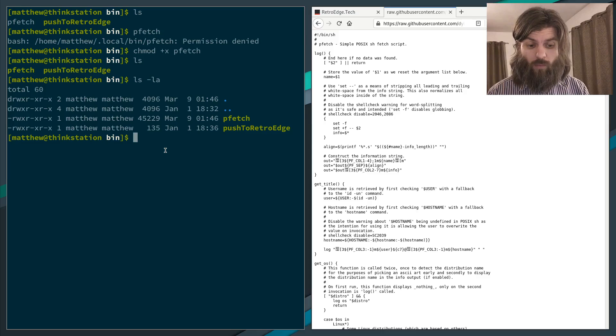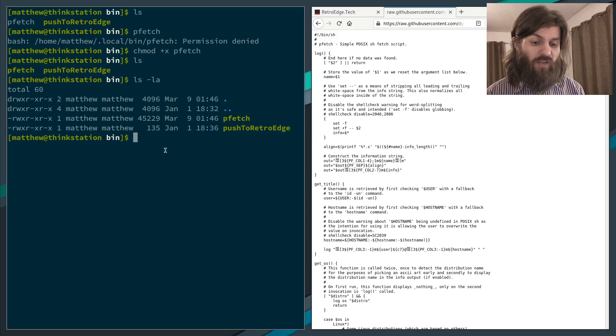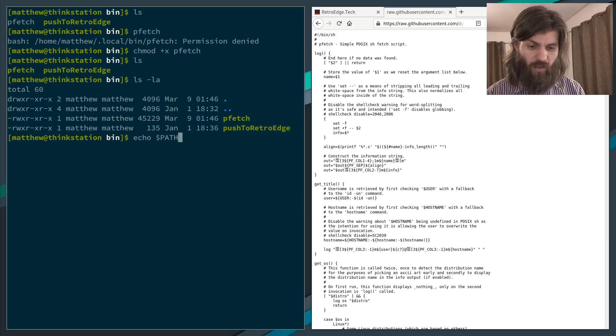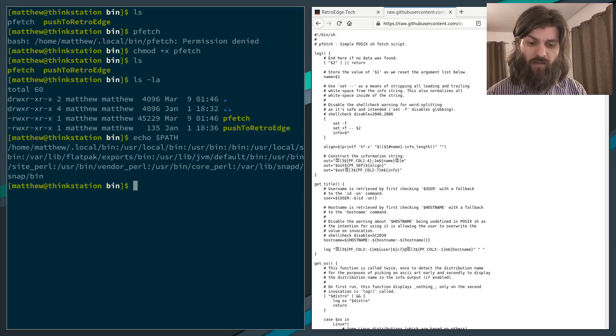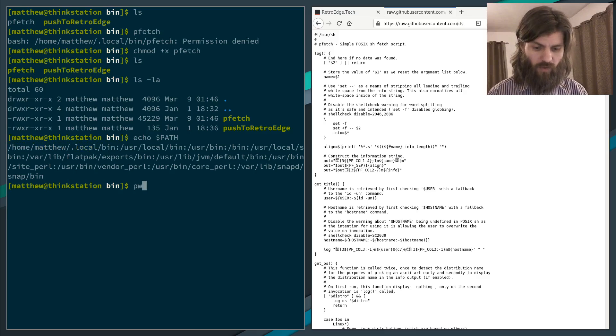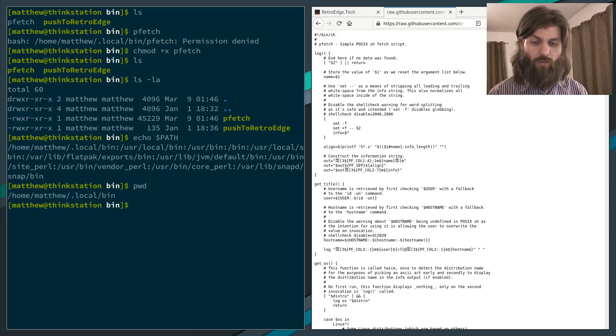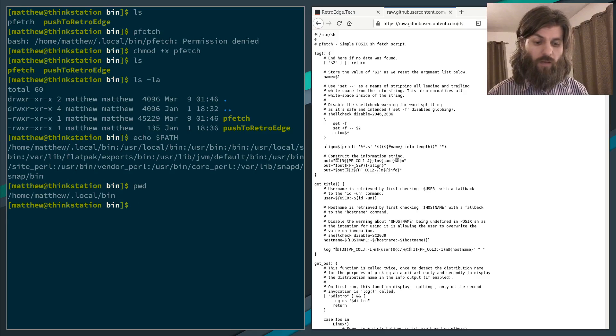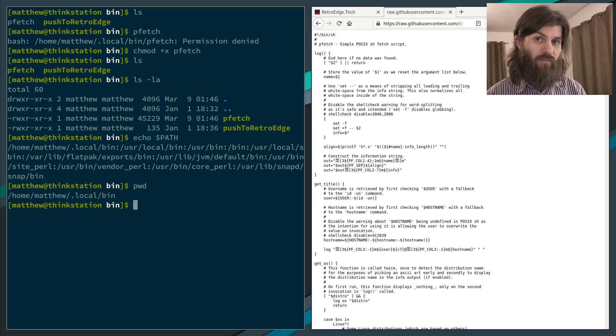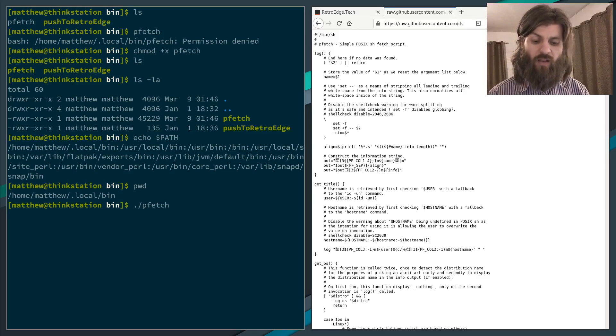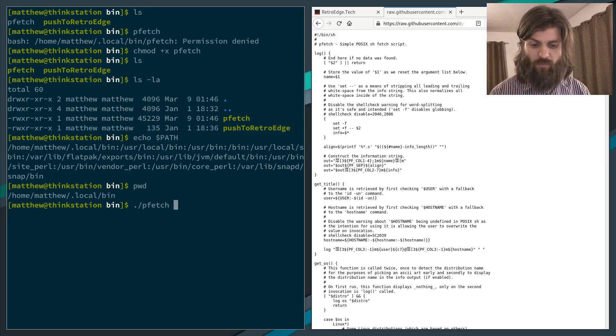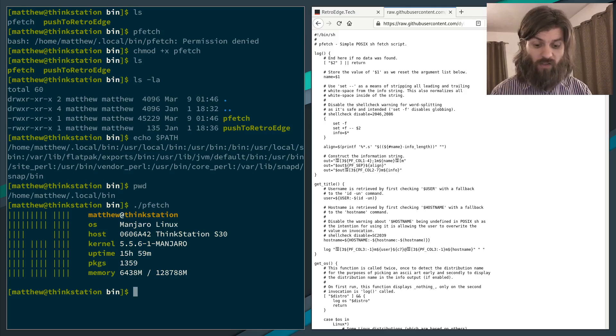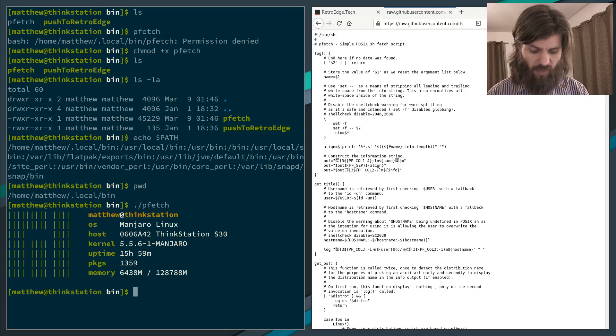If this wasn't in our path, remember echo dollar sign path, the folder that we're in is in my path where it's looking for executables. If this file wasn't in my path, I would have to press dot slash and then pfetch, and then it would run. But because it's in the path, there we go. The script works.